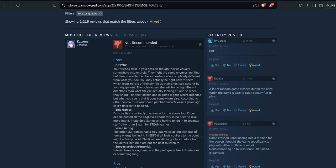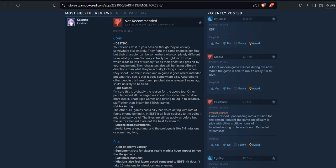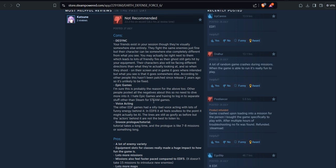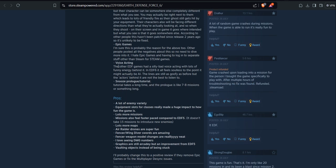Their characters also be facing different directions than what they are actually looking at. And so when they shoot on their screen and in game, it goes where intended, but what you see is that it goes somewhere else. According to other people, this hasn't been fixed since it was released two years ago, so it's unlikely to be fixed. Epic Games, I'm sure, is probably the reason for the above, too. Other people posted all the negatives about this, so no one needs to dive more into it. I hate Epic Games and having to log into separate stuff other than Steam for Steam games. Voice acting...